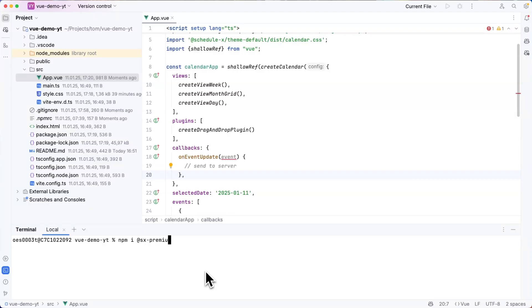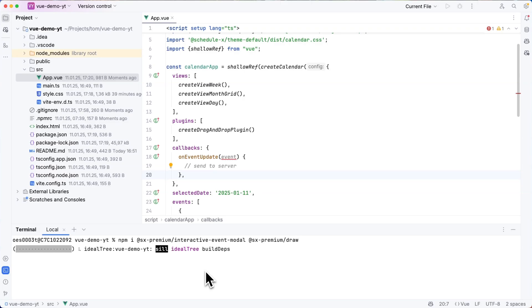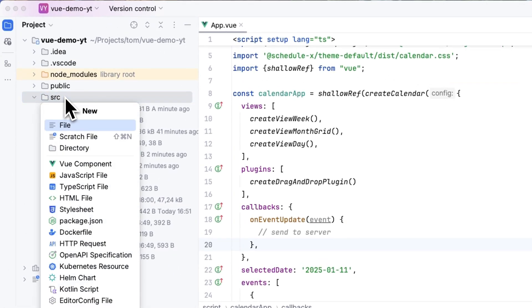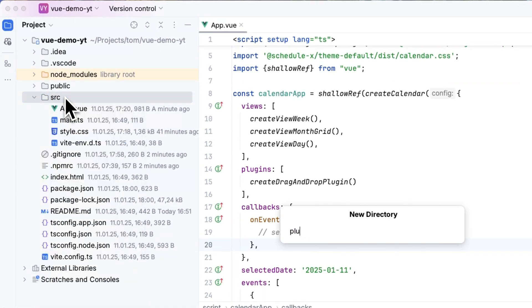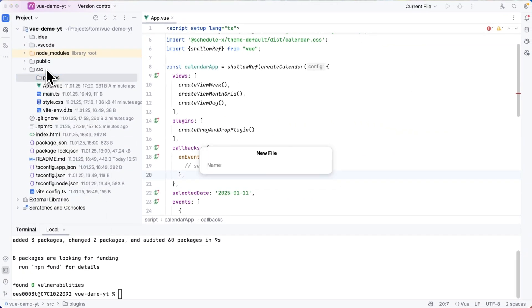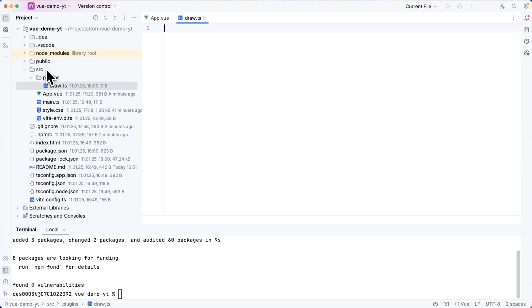After setting up authentication for these plugins I can run npm install @sxpremium/interactive-event-modal and @sxpremium/draw. I will then start by creating a new directory called plugins where I can add draw.ts.